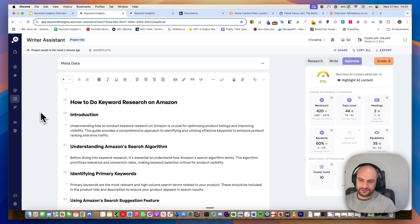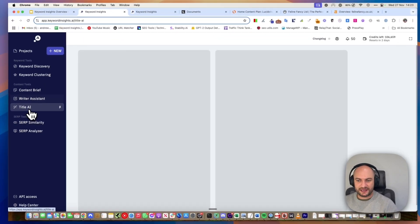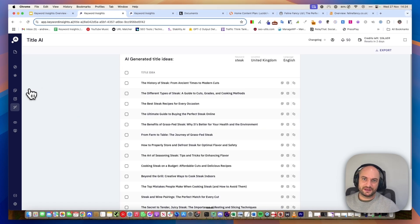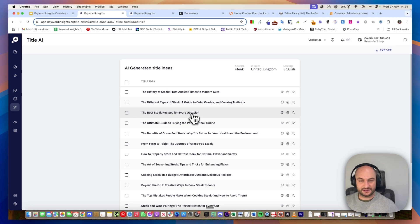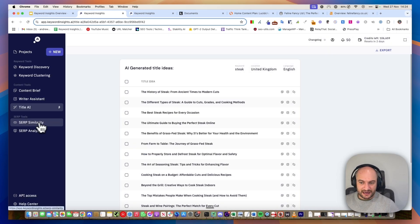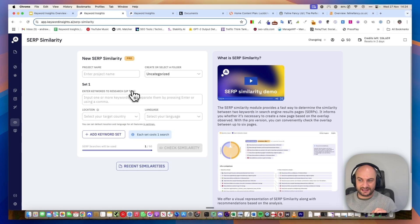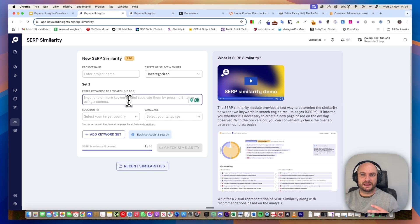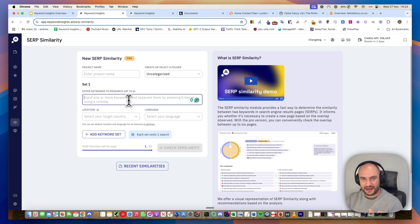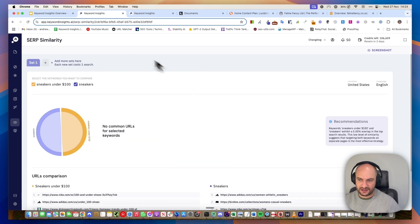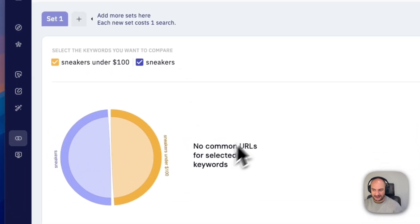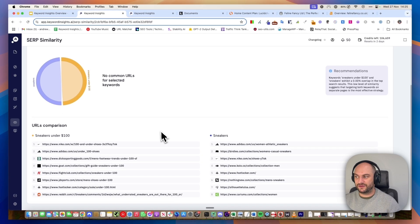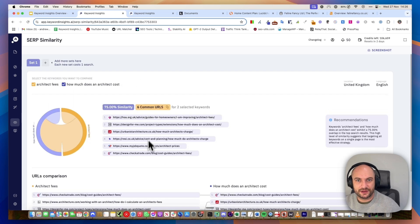There's a number of other free tools within the platform which I'll quickly run over. Title AI lets you plug in a keyword and then it'll give you loads of content ideas. In this example, I've added steak and it's given me loads of content ideas that I can start writing and I can quickly send that to my brief. SERP Similarity lets you spot check up to six keywords to see if you need to create separate pages on them. A good example would be if you're an e-commerce store and you have sneakers and sneakers for under $100, do you need two separate pages to target that or can you just target on one page? You can check them here and we'll analyze the search results and tell you.